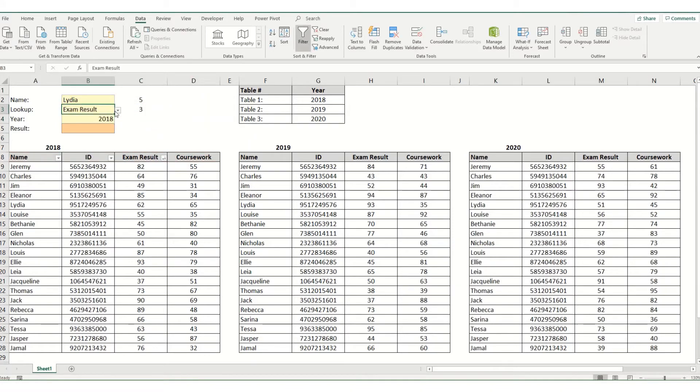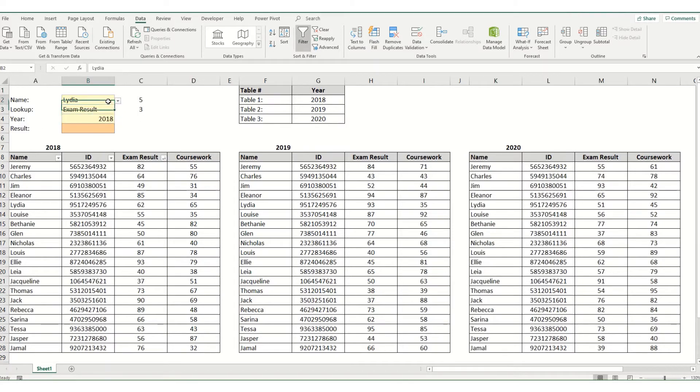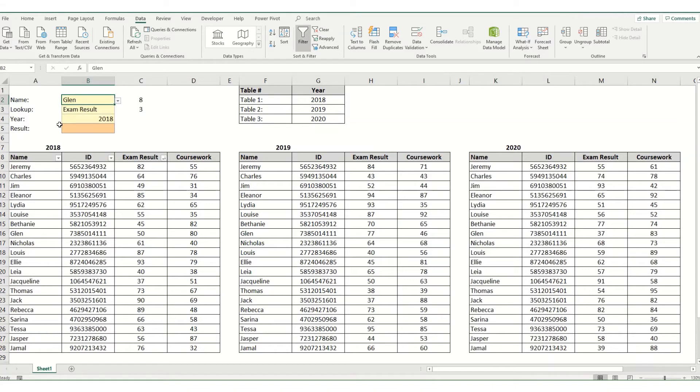So now you'll see if you change it to coursework it'll be column 4 rather than column 3. And in the same way if we change our name it will give us a different row reference.